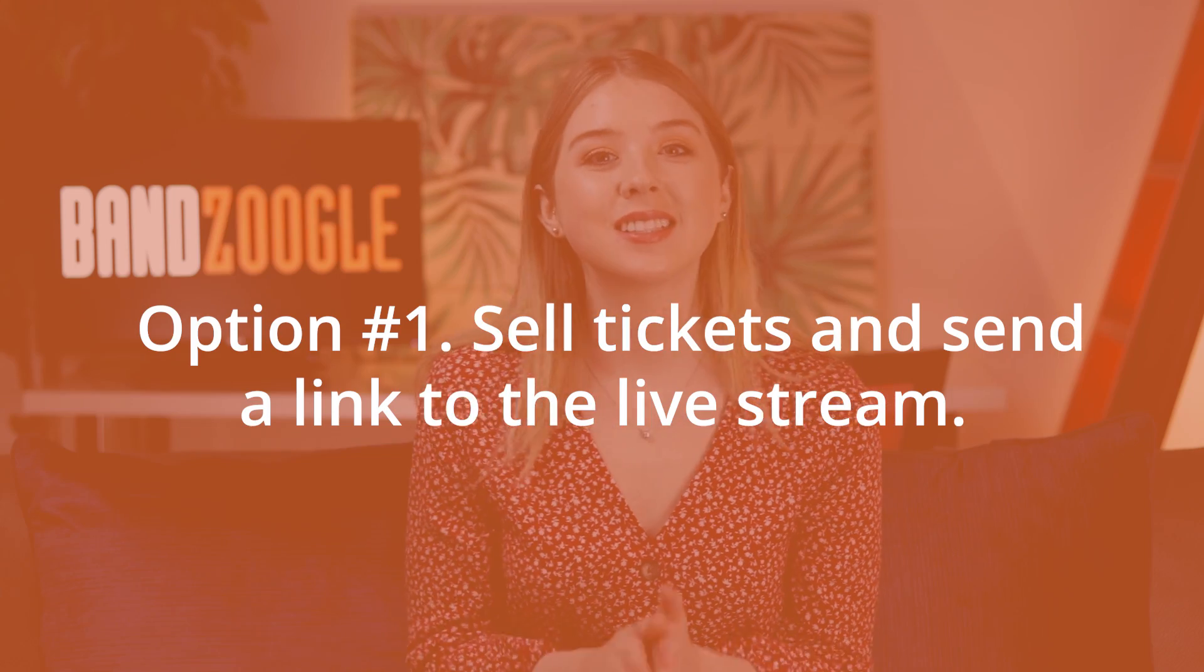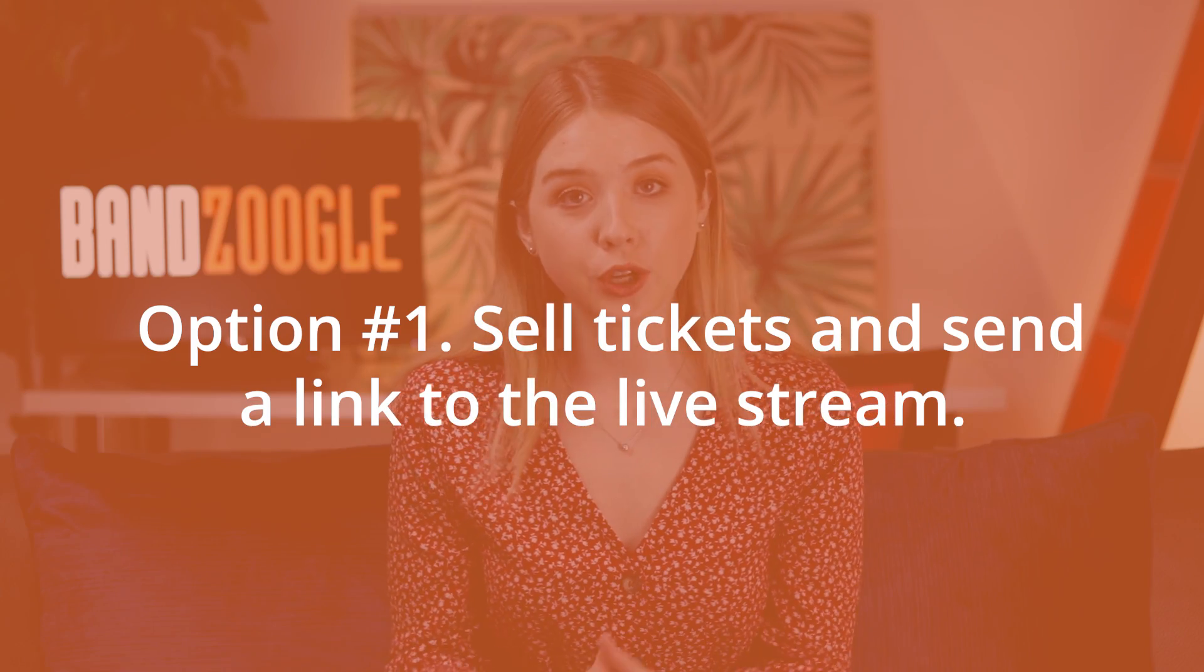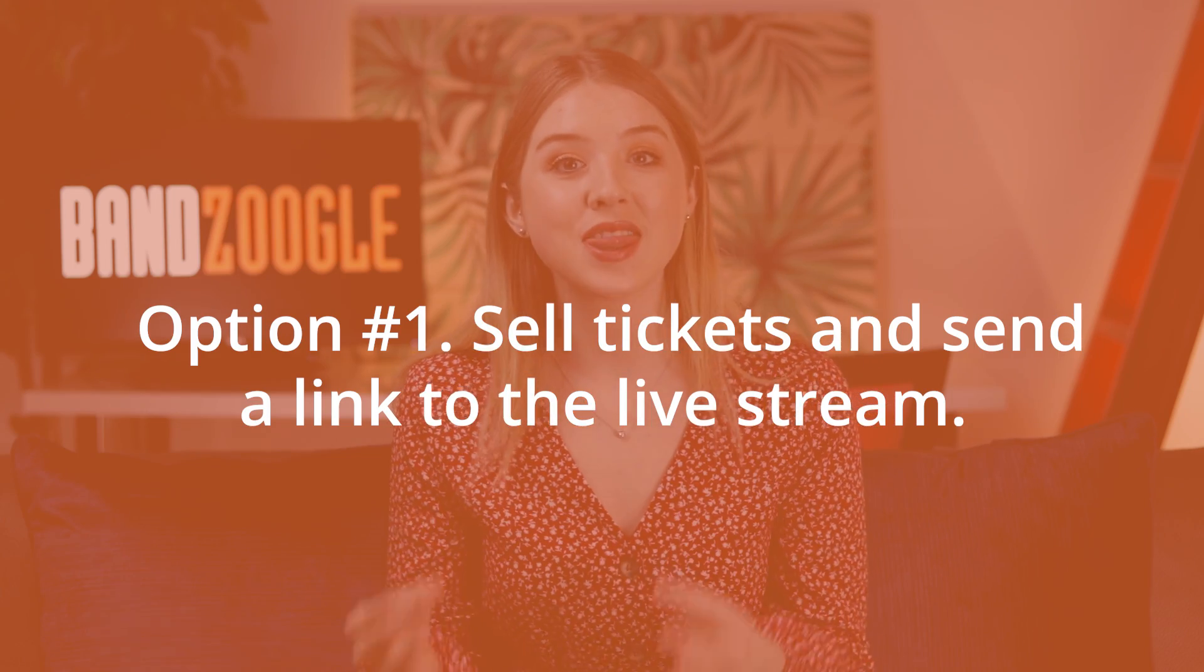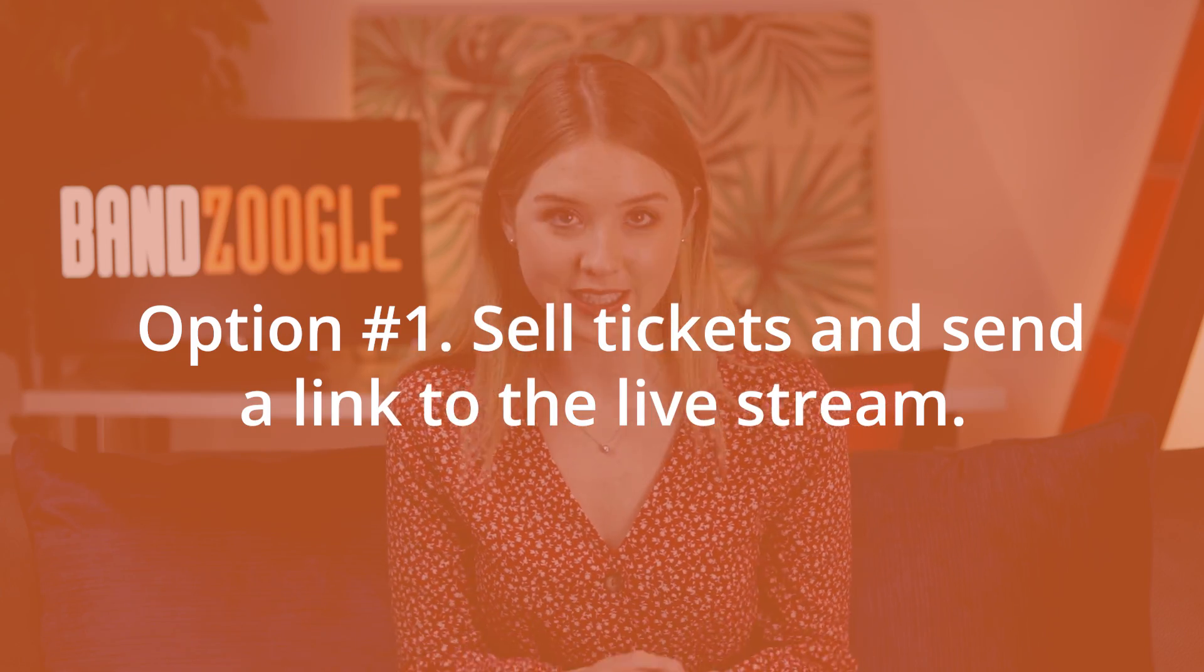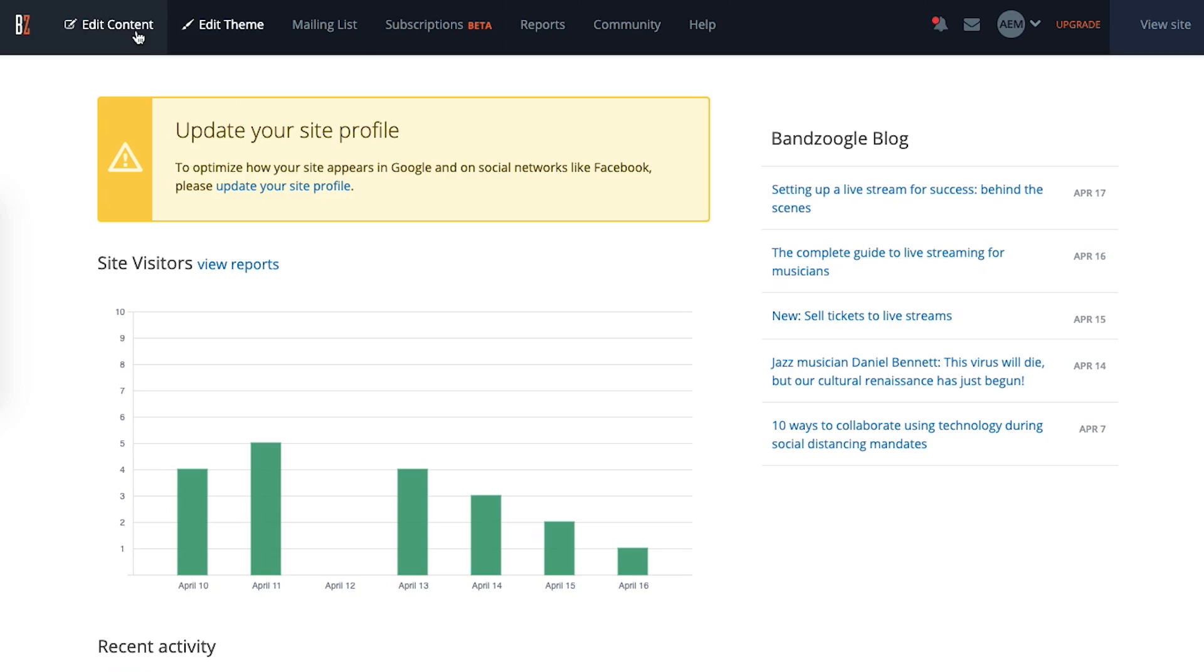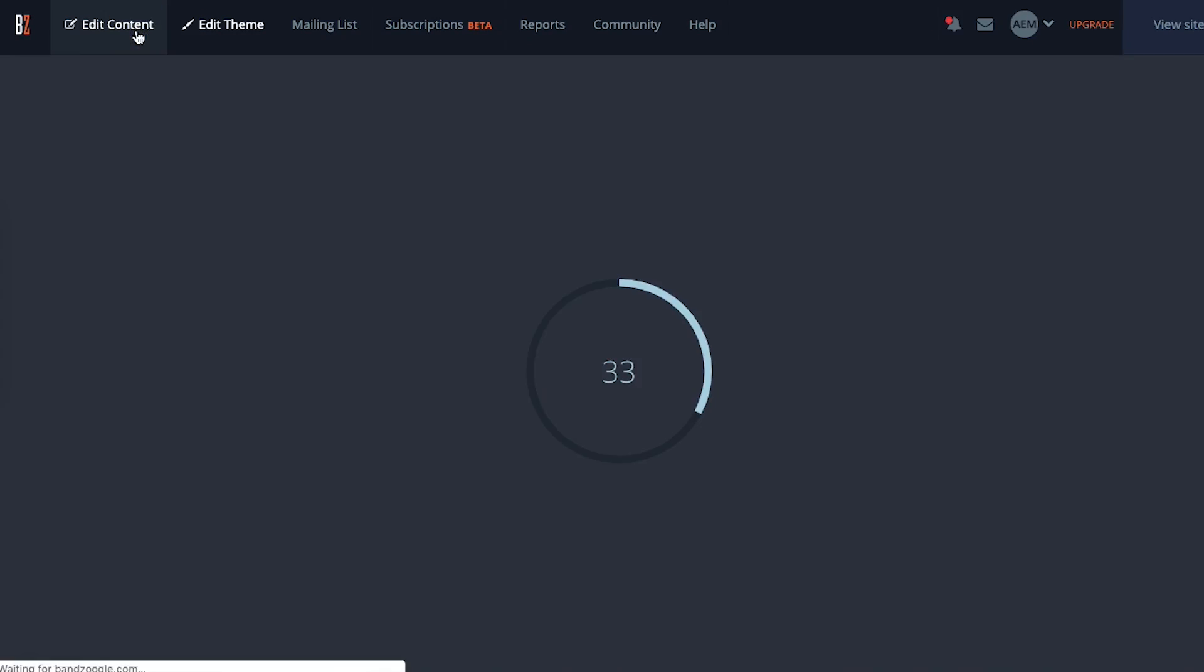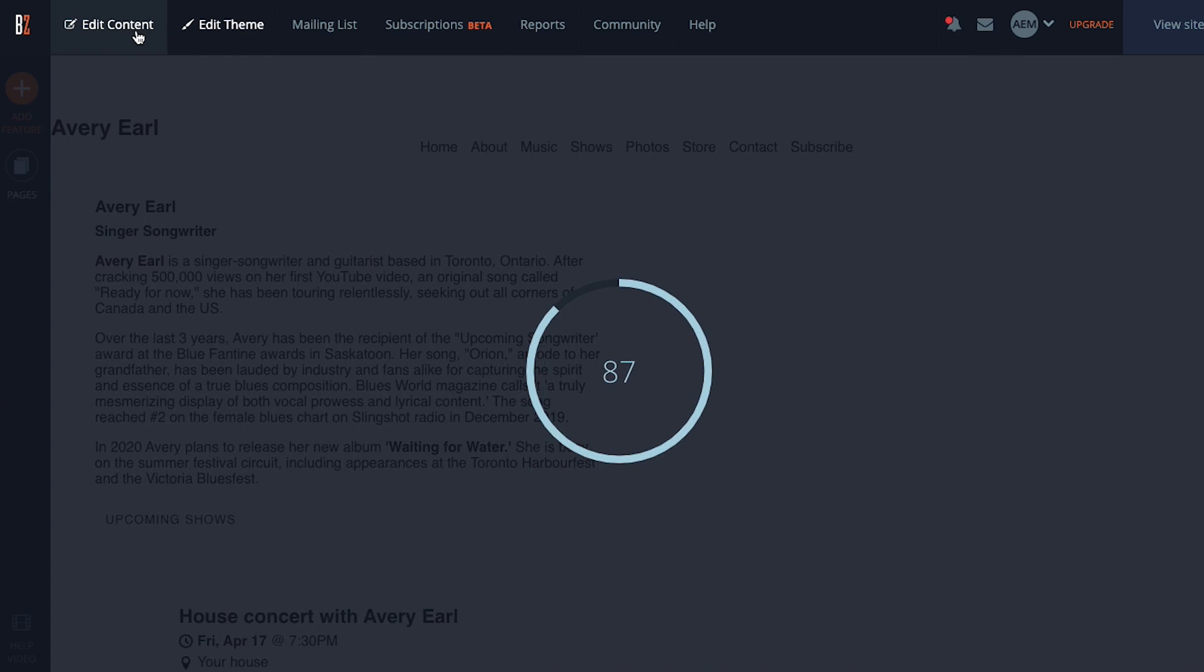Option number one is to sell tickets through your website and then send the link of your live stream to the attendees. We'll be using the calendar feature in Bandzoogle for this. First, you need to click on edit content from your Bandzoogle dashboard.